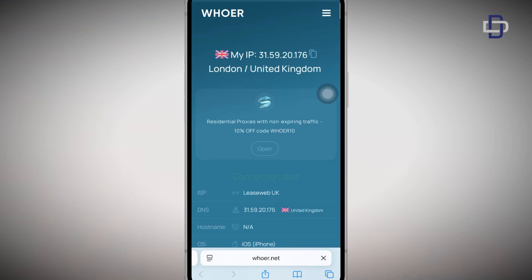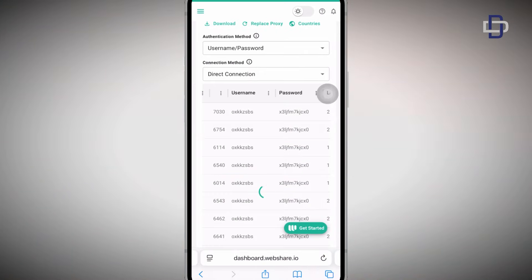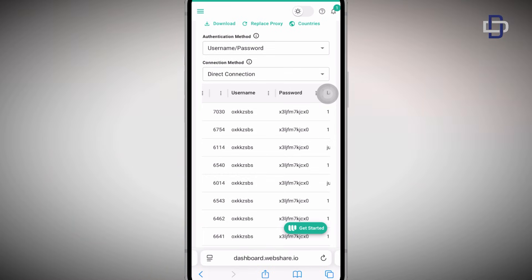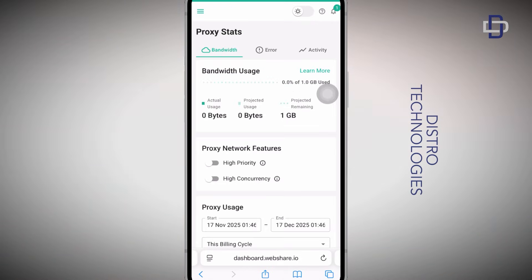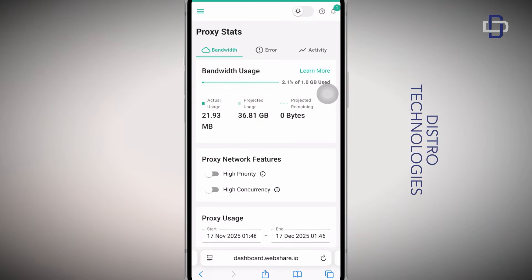Back on our dashboard, if you go ahead and check your bandwidth usage you will notice that it is starting to depreciate. As you can see over there it says I've used 2.1 out of my one gigabyte bandwidth.